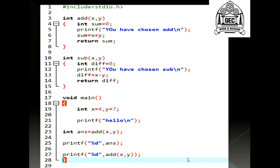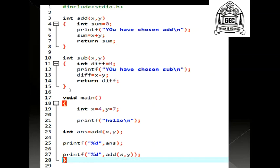I have one program over here which you can see right from line number 1 to line number 28. Now, this entire program does addition and subtraction. But I have broken the whole code into three modules. This is my first module from line number 3 to line number 8. Line number 10 to line number 15 is my second module and line number 17 to line number 28 is my third module. However, I can say that line number 17 to line number 28 is my main module, that is my main function, wherein I am making use of the add function at line number 23 and I have not made use of the sub function yet.